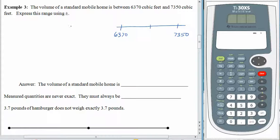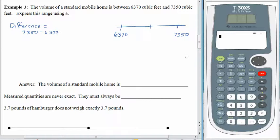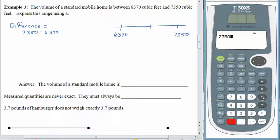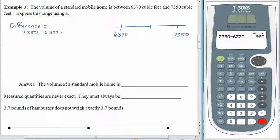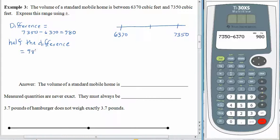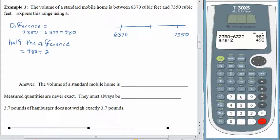The first thing we might do is check out the difference — how far is it between the two ends? 7,350 minus 6,370 is 980 cubic feet. That's the entire distance from the low value up to the high value. To find the midpoint, we need half of that, so we'll divide by 2, and we see that distance is 490.